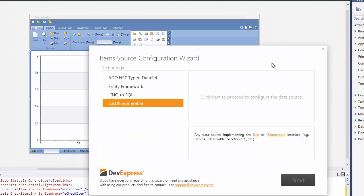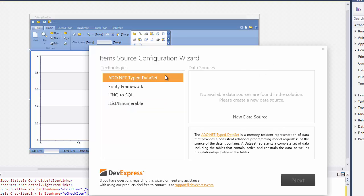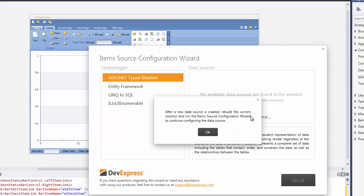Select the ADO.NET Type Dataset Data Technology and click the New Data Source button. Next, click OK to run the Data Source Configuration Wizard.